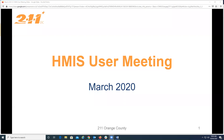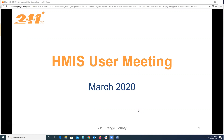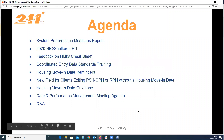Welcome everyone, we're going to go ahead and get started. This is the March 2020 HMIS user meeting. Please share your screen. Welcome — if you haven't already, please enter your agency name into the chat box so we know who's participating, and we're going to jump right in.